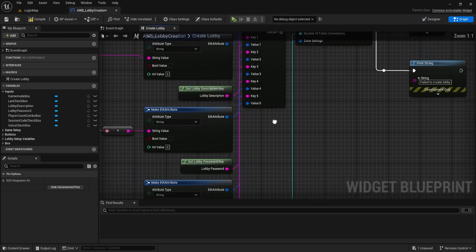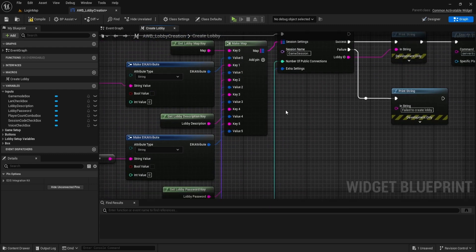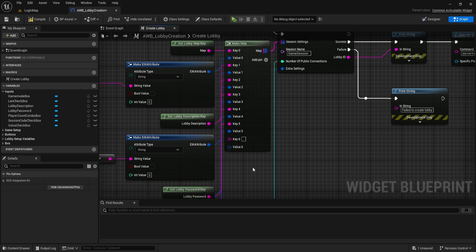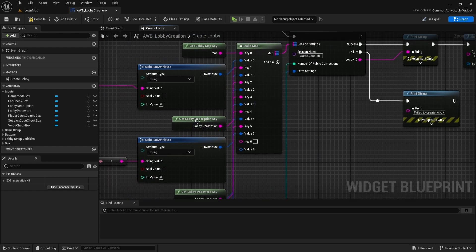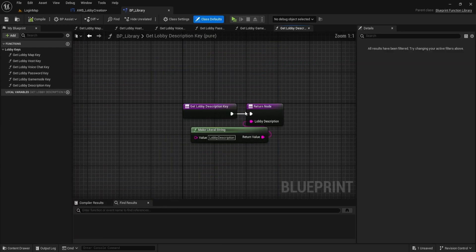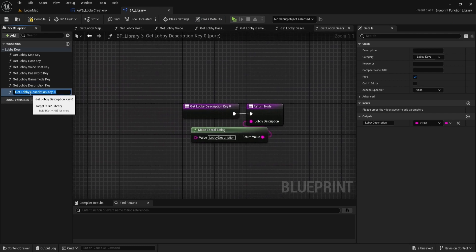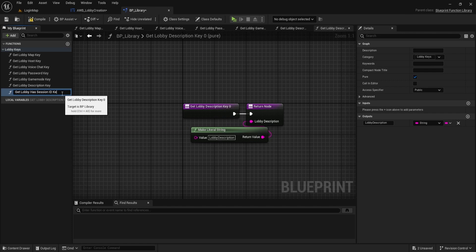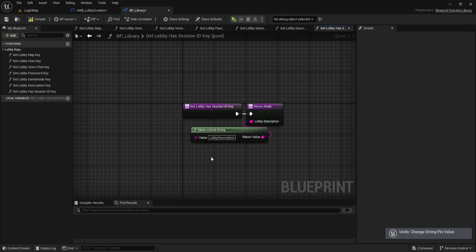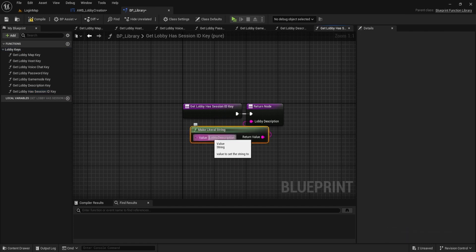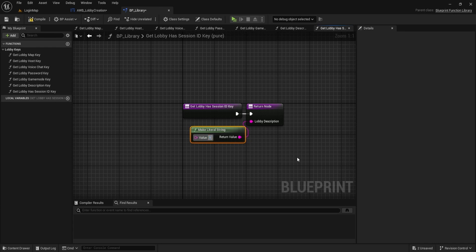I will add one more map key, and we need new key name. Double click on our library function to open it. Duplicate one of our functions and change it to has session ID key. Use the same name, just no spaces, for the literal string and return node output.